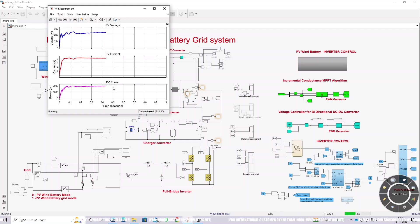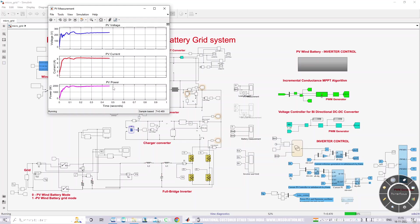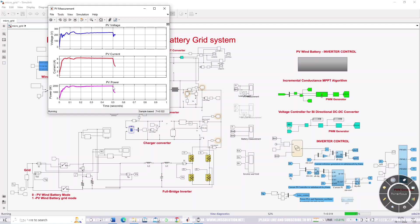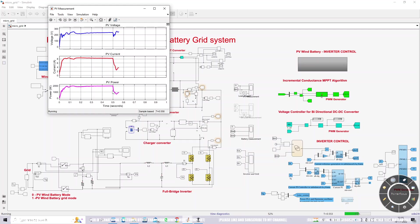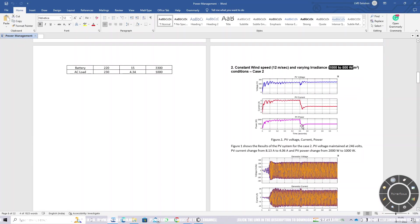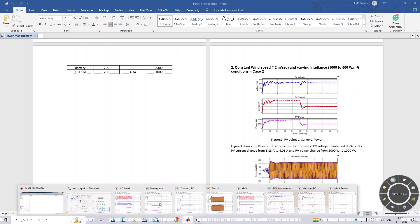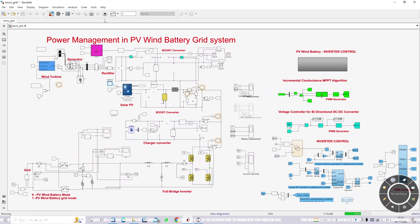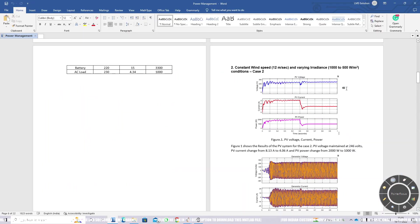You can see that because of the change in irradiation, the PV power changes — the PV power is visibly reducing in the graph. This concludes Case 2. Next is Case 3.